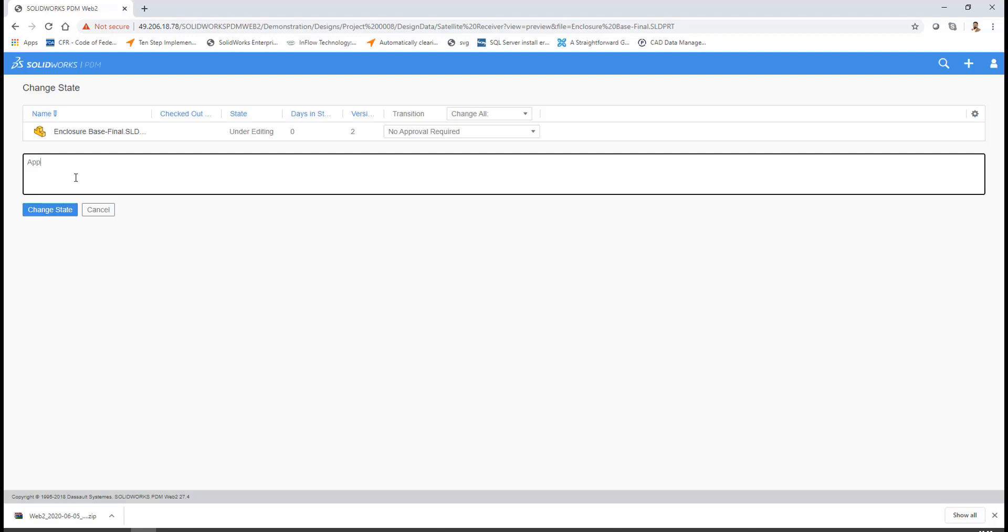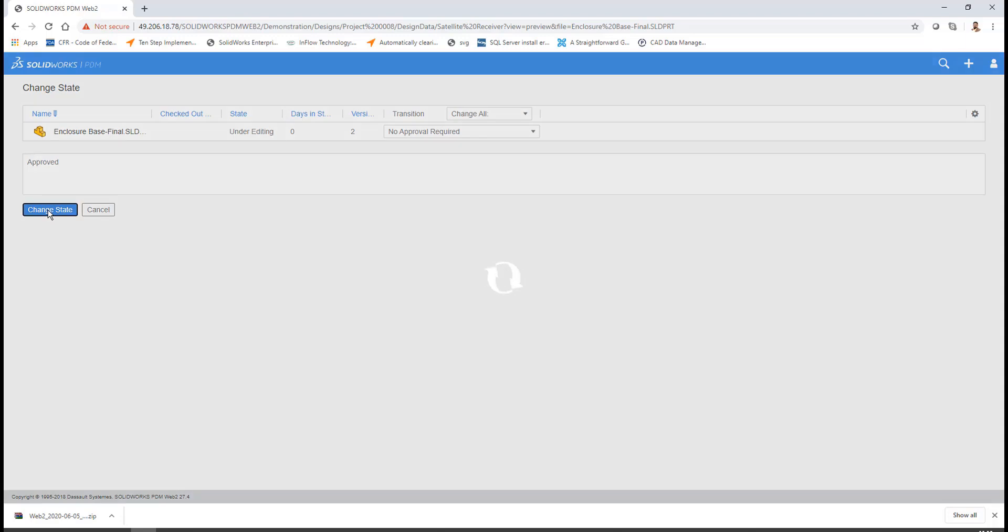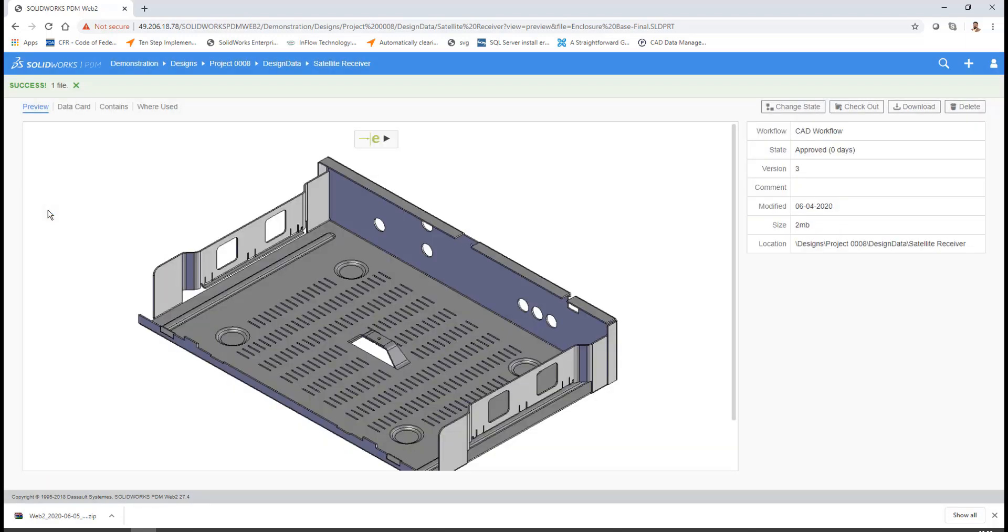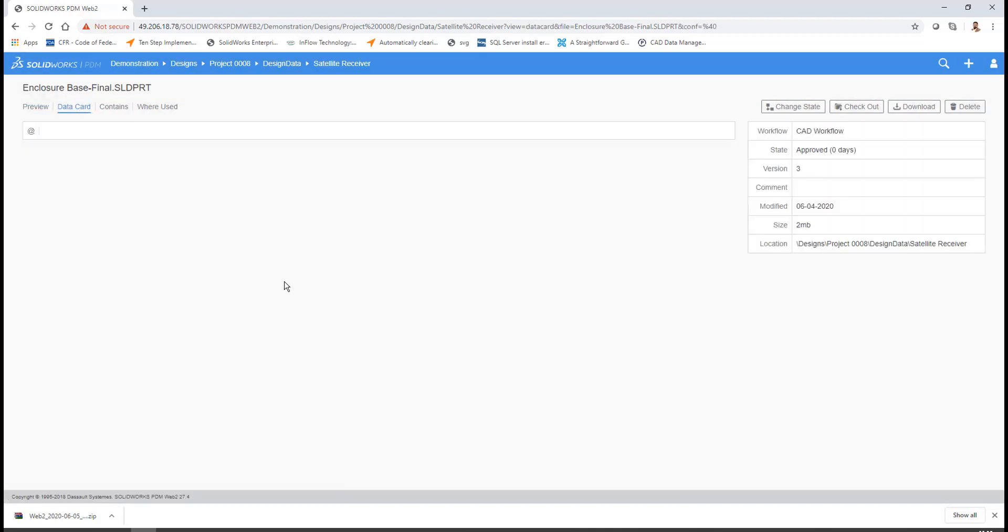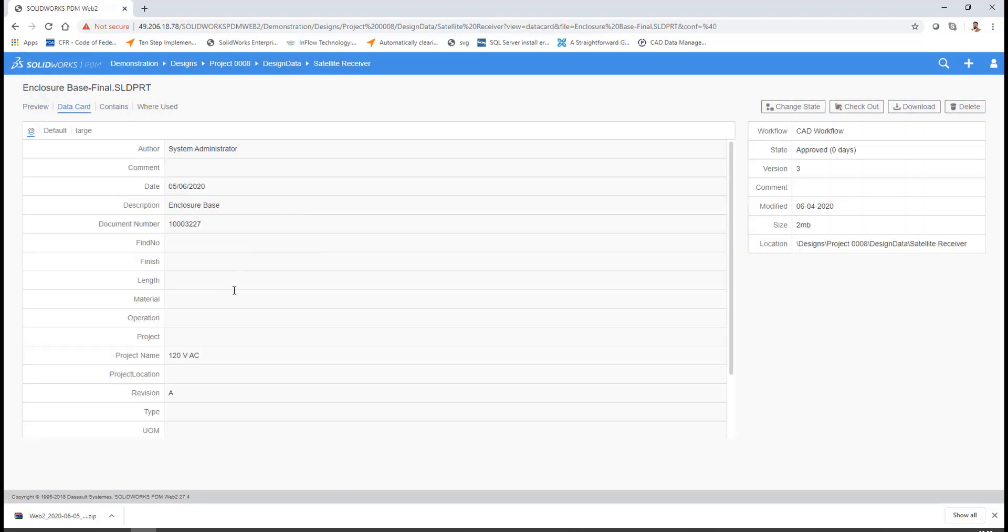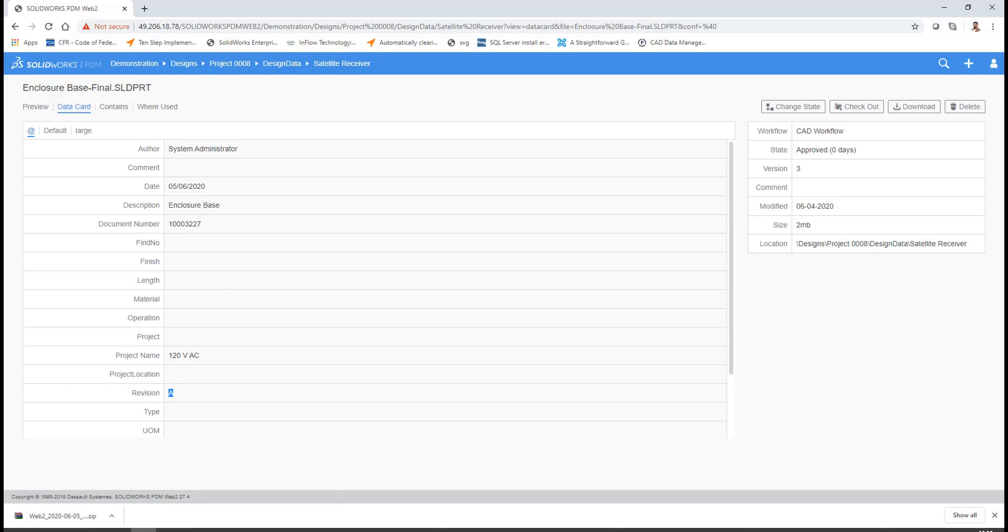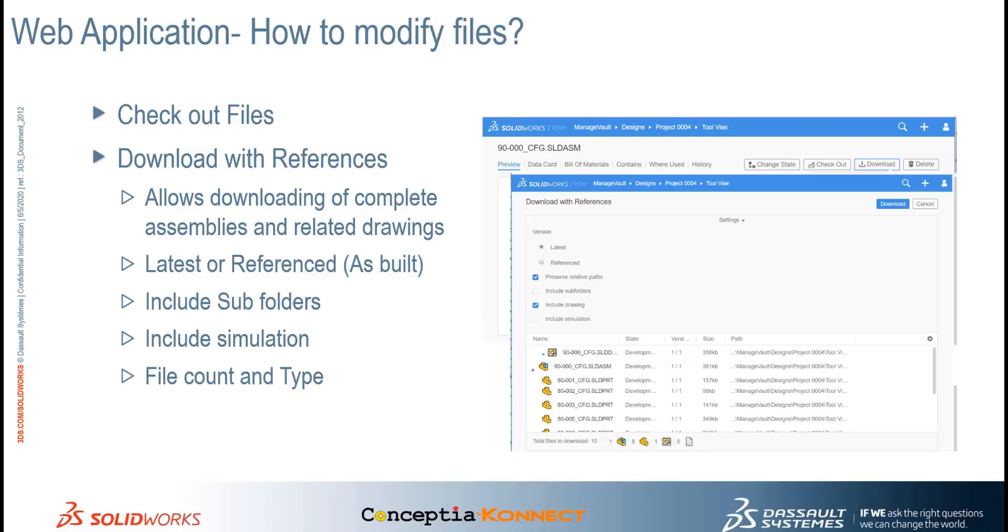Once the file is checked in, you can further push the file into the next set of approval activities. This is how we can modify the file and send the changes for approval to the respective authorities. The moment the file is pushed into the approval stage or file is approved, the revision numbers are also triggered. You can see the first version is triggered inside this assembly file or CAD file. To summarize, we have seen how easy it is to use SOLIDWORKS PDM web application interface.